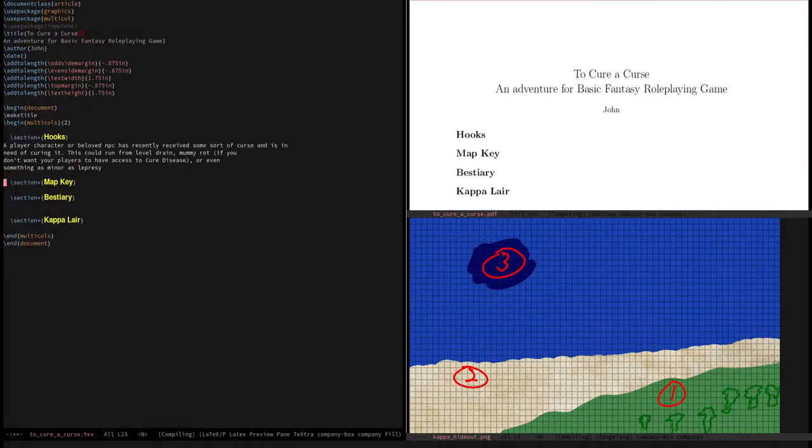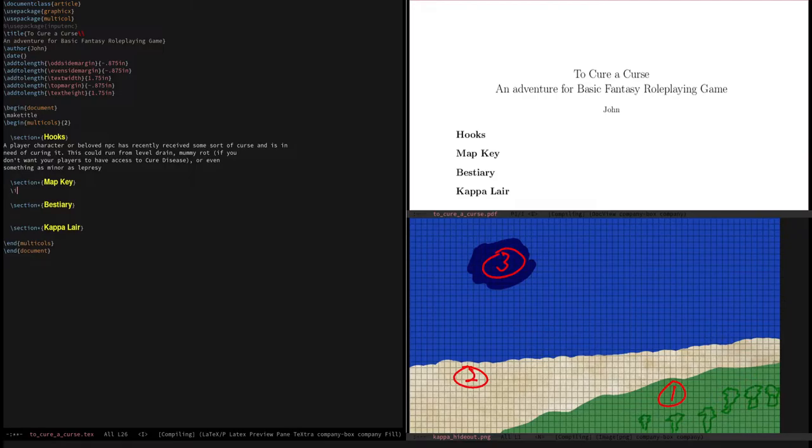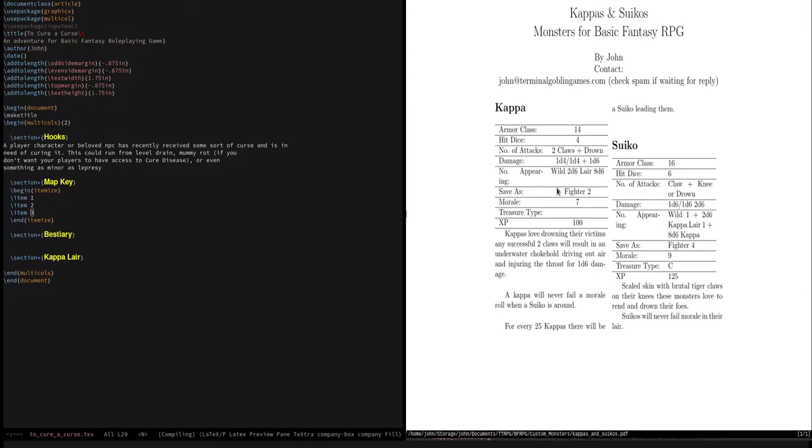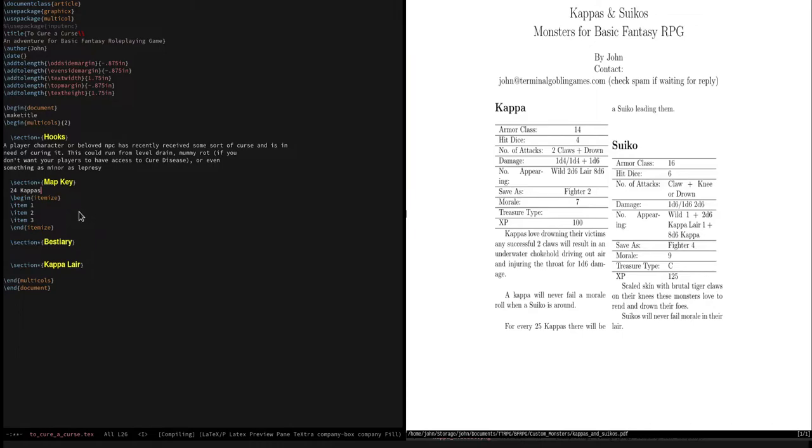All right, it's time to do the map key. So this is pretty simple here. So we're just going to go ahead and now we need to determine how many kappas are here. You can see in a lair, there's 8D6 kappas. I got 24 exactly. So we're going to have, did you see here, every 25 kappas, there is a Suko. So I'm one off. However, they're going to need the demon stone of a Suko for this. So I'm just going to add it in there. Might be a little cheating, but I'm sure the players will be okay with it. We have these three locations that they could be.